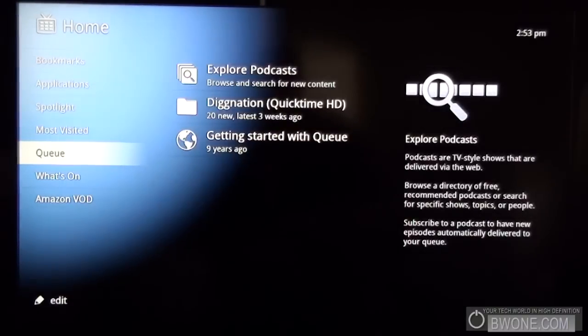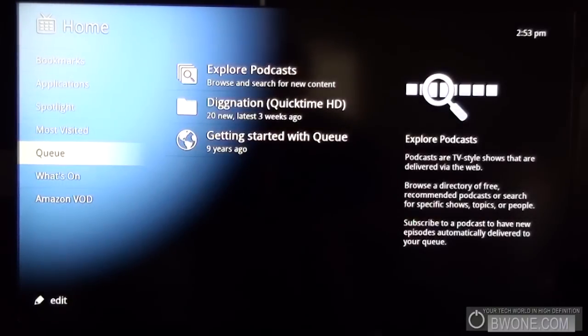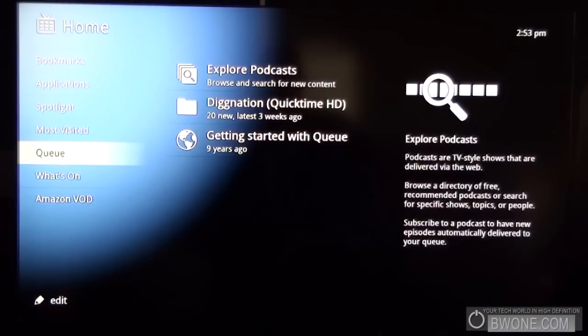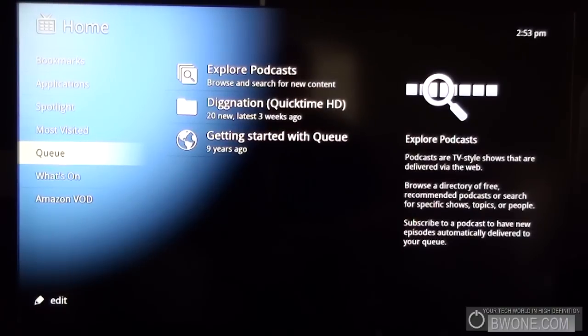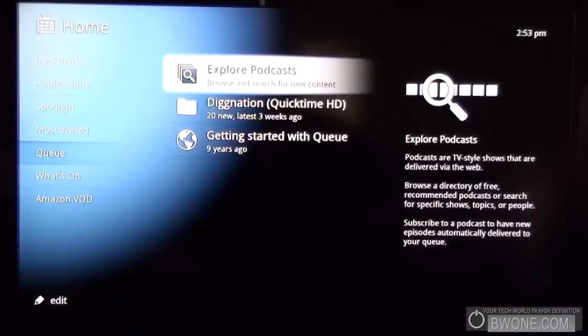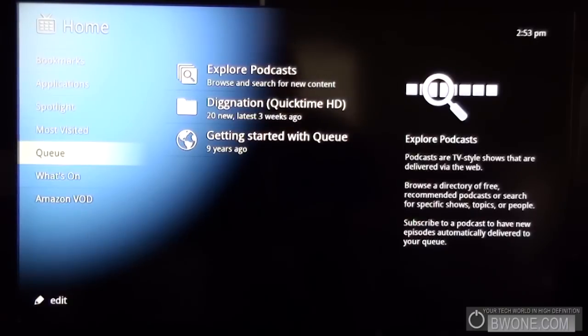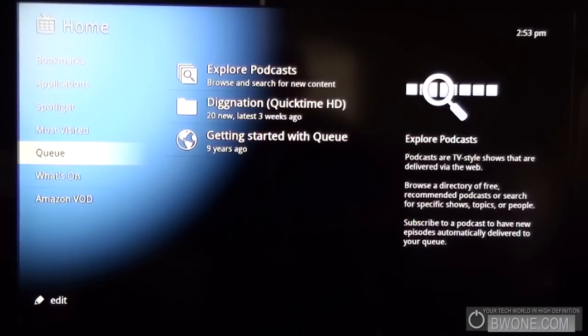You have the queue, basically Google queue here. It allows you to queue a podcast and other different content and subscribe to it. I subscribe to the Dignation podcast as a test and it works pretty well. It streams pretty well and does stream HD, which is good.